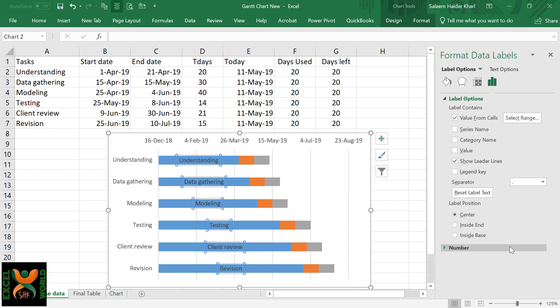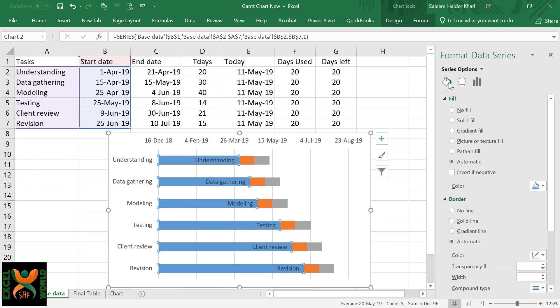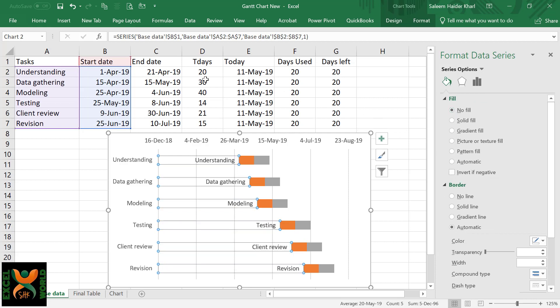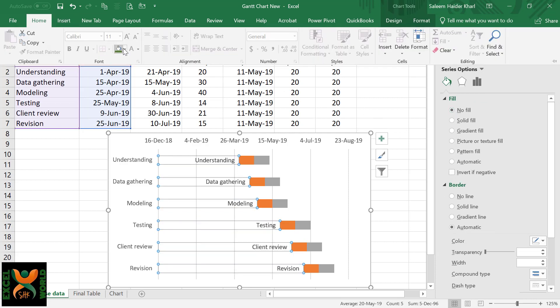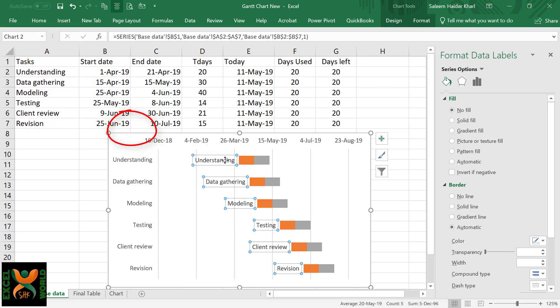Before confirming this, just uncheck the Value because we do not want to display the date here. For label positioning, we will select Inside End. Now we can remove the filling so that it is not visible in our chart. For this, you can either go here and select No Fill, or you can go to the Home ribbon and select No Fill from here as well.